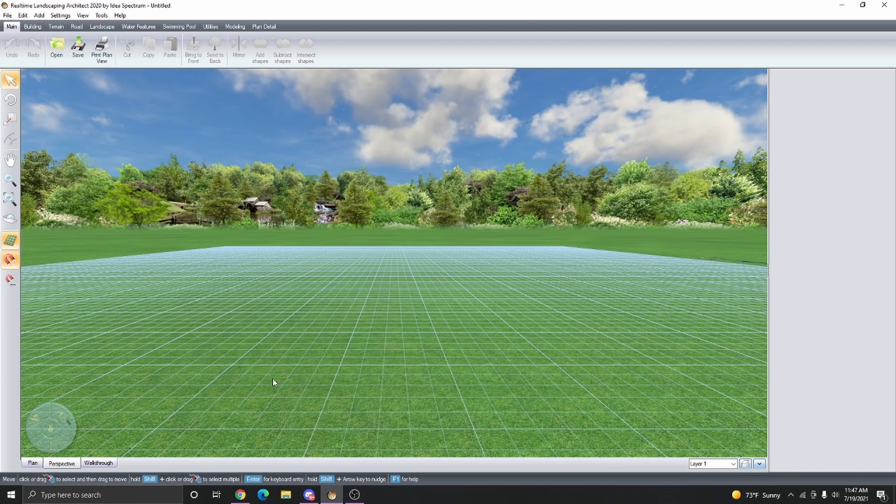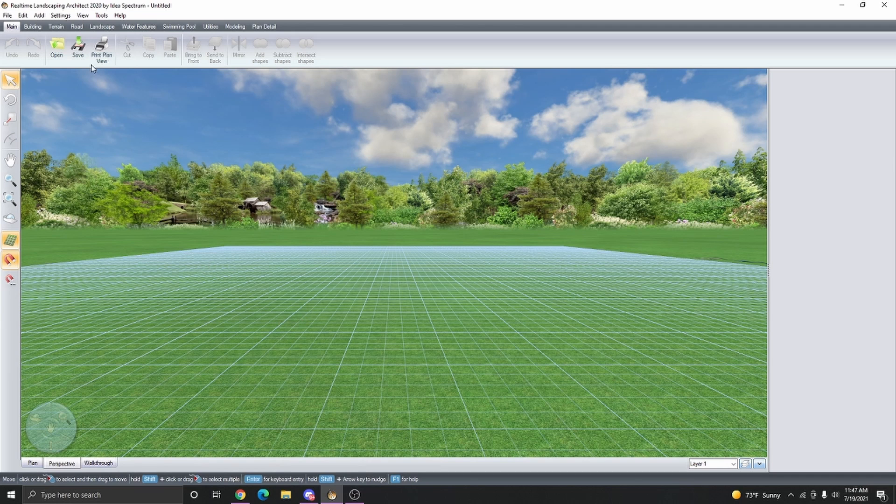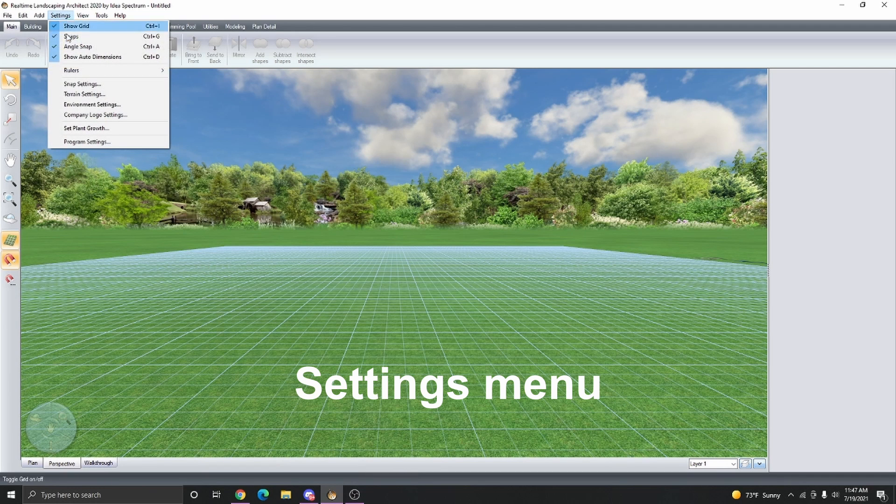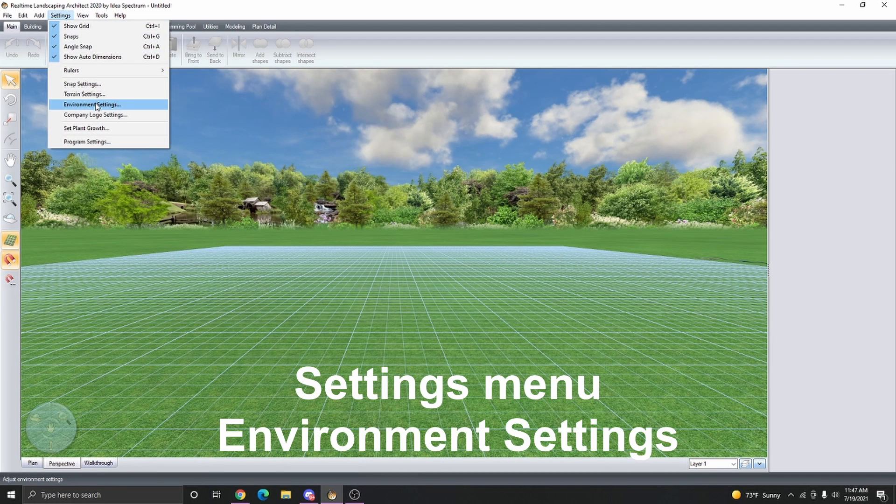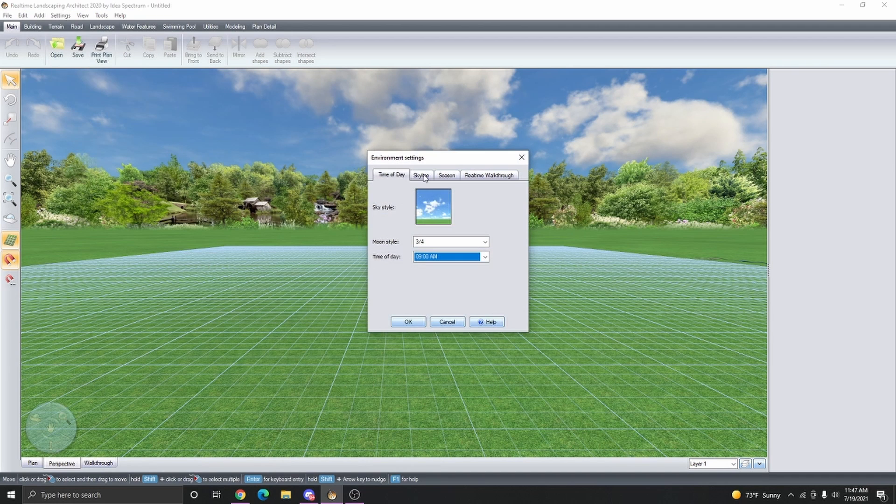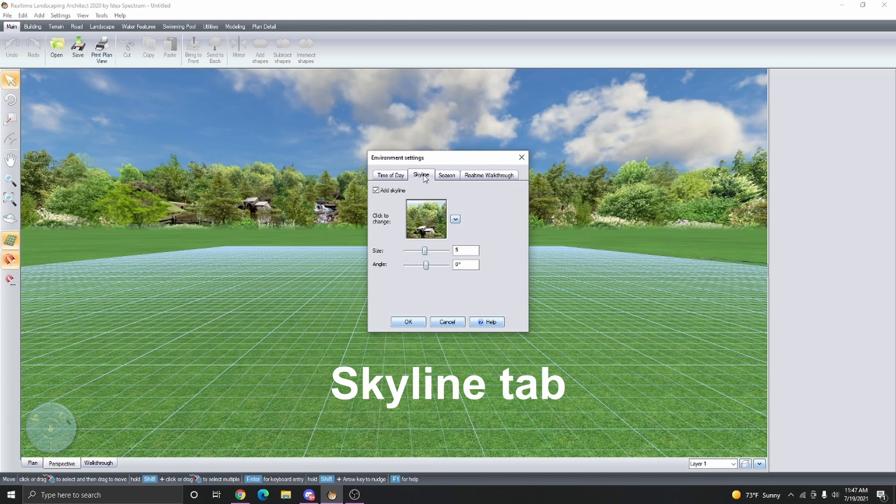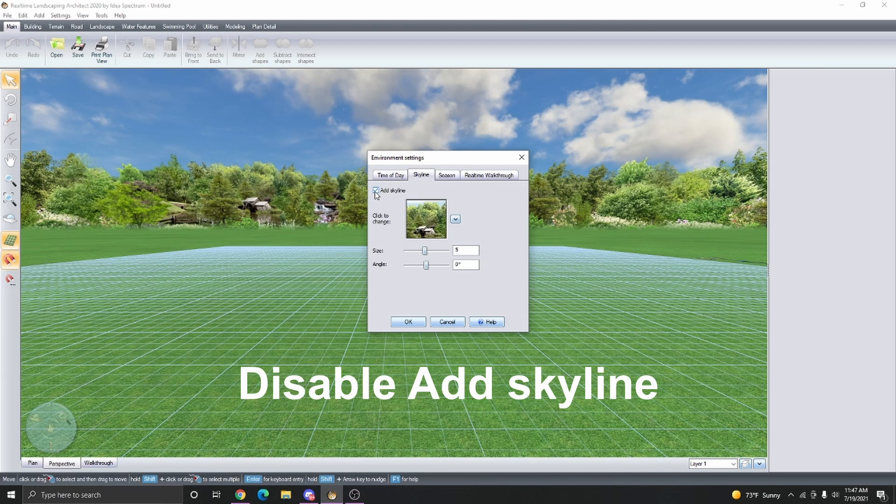First, we're going to turn off the skyline to get rid of the trees in the background. To do this, click Settings and then select Environment Settings. Click on the Skyline tab and then disable the option Add Skyline.